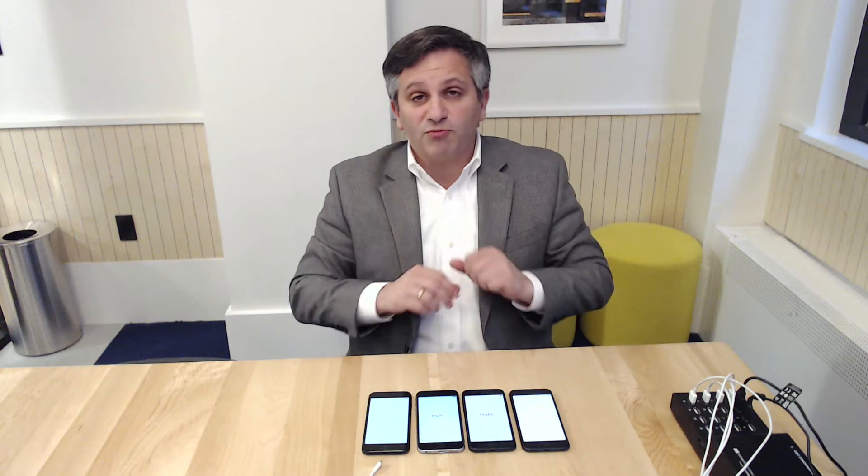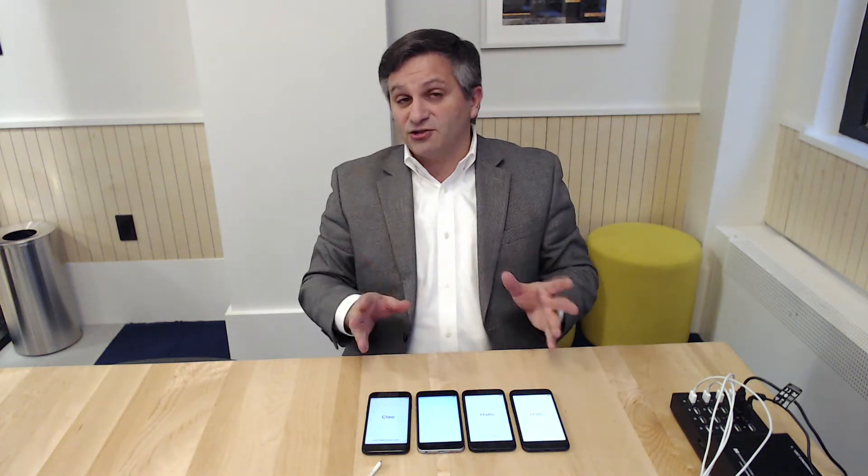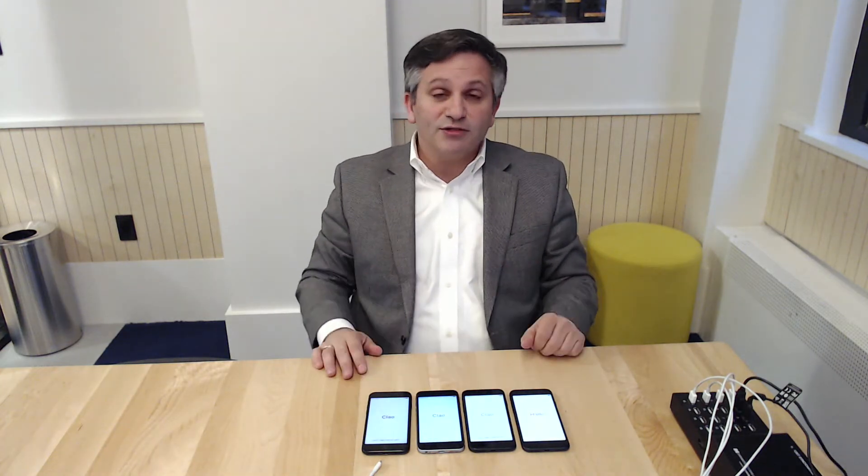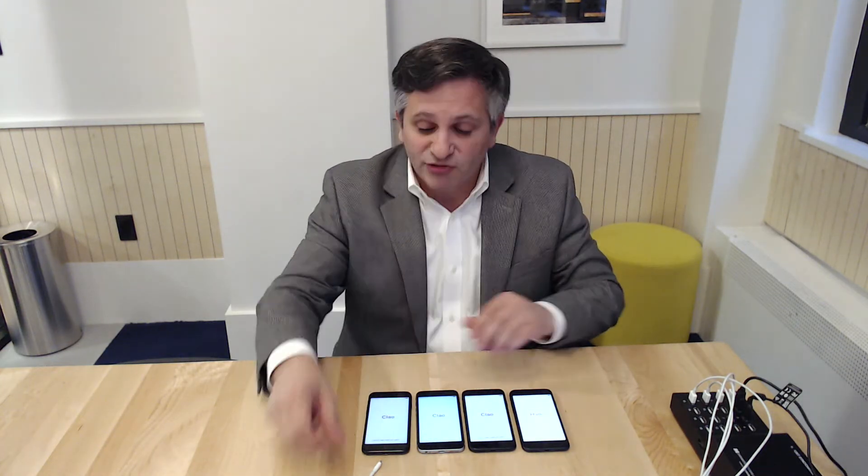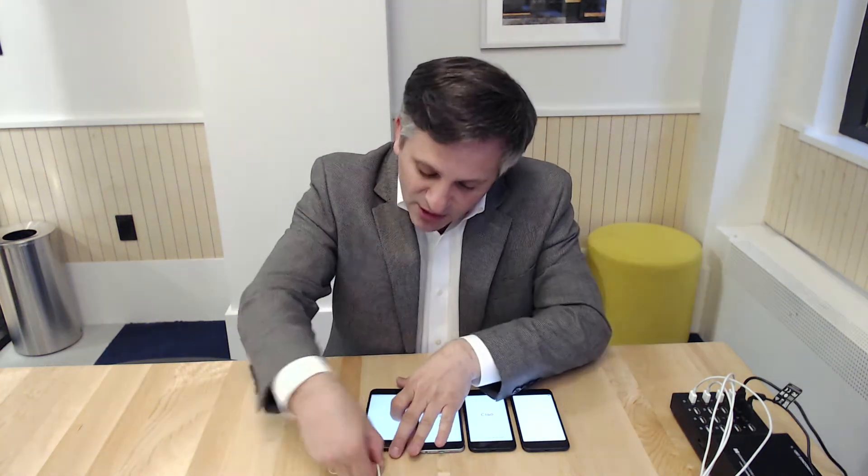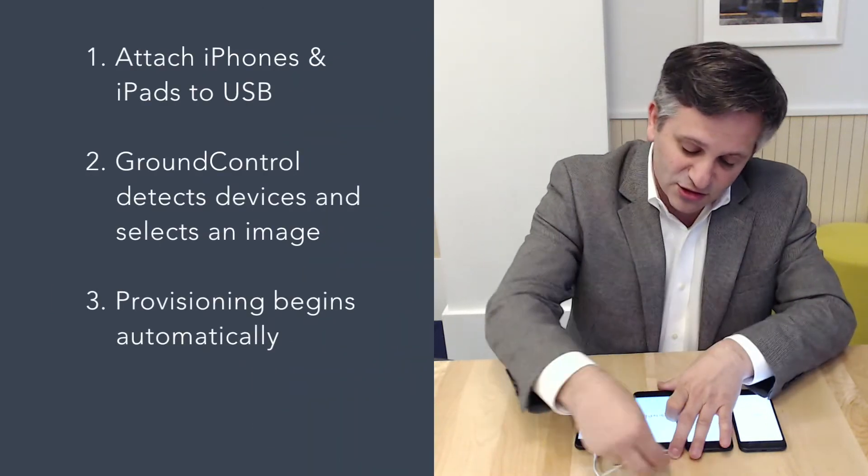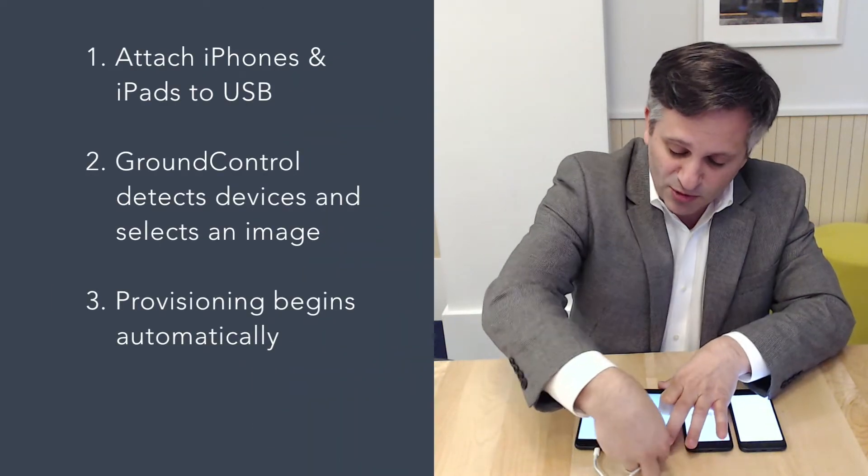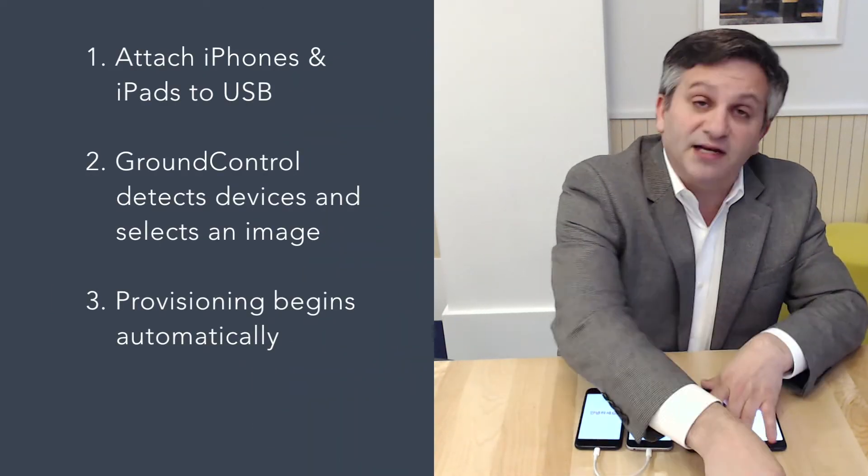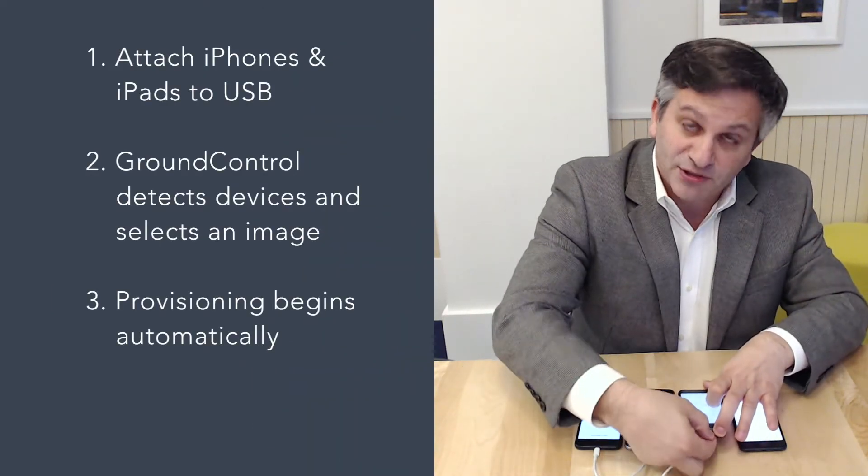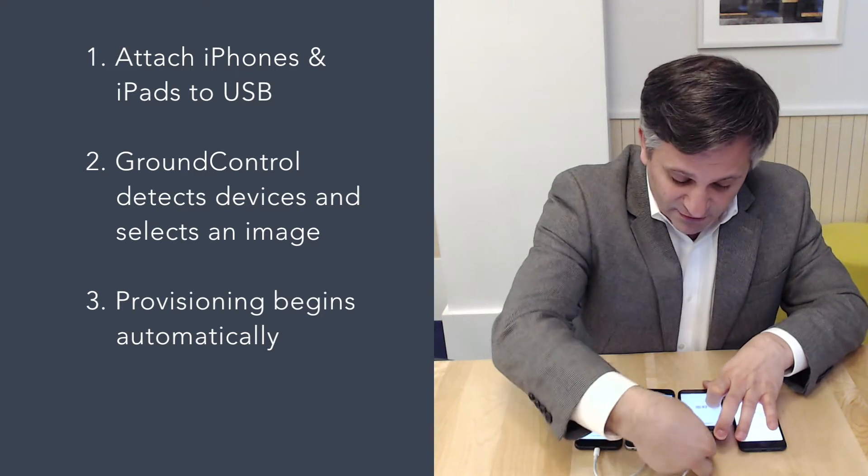With Ground Control, provisioning is really no taps on the screen at all. Simply attach each device to a USB cable and everything happens directly from there.